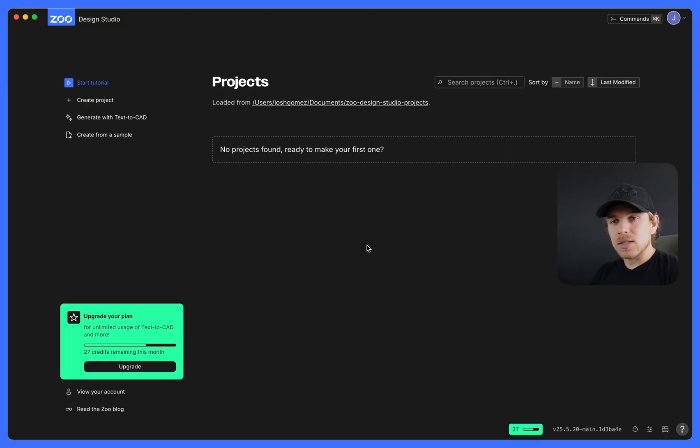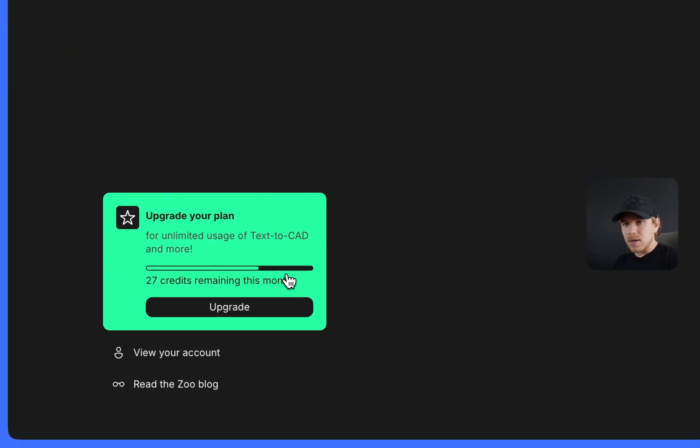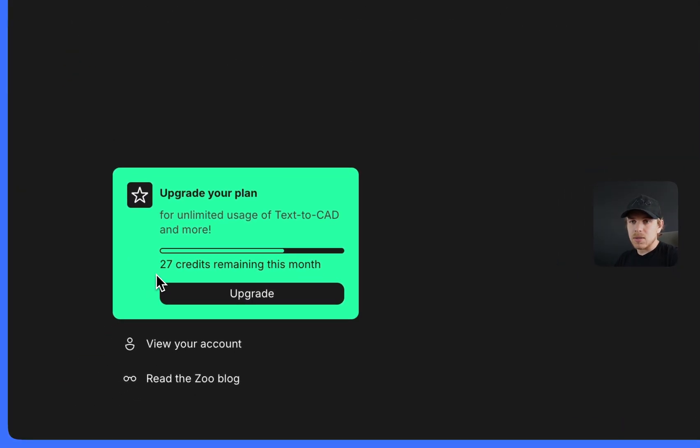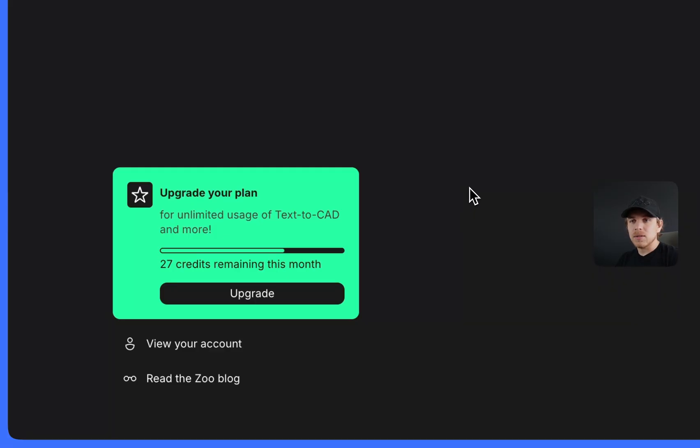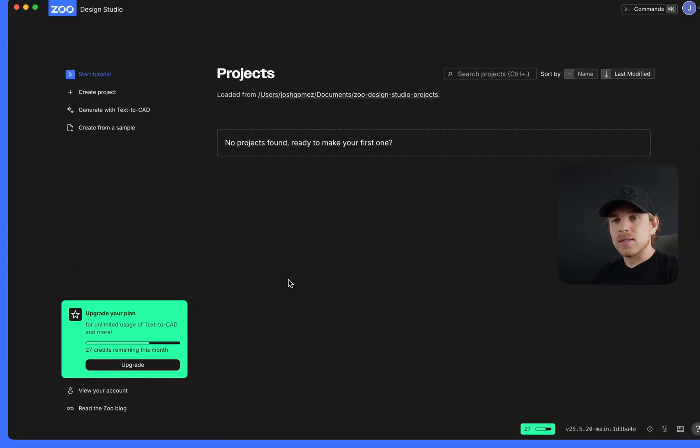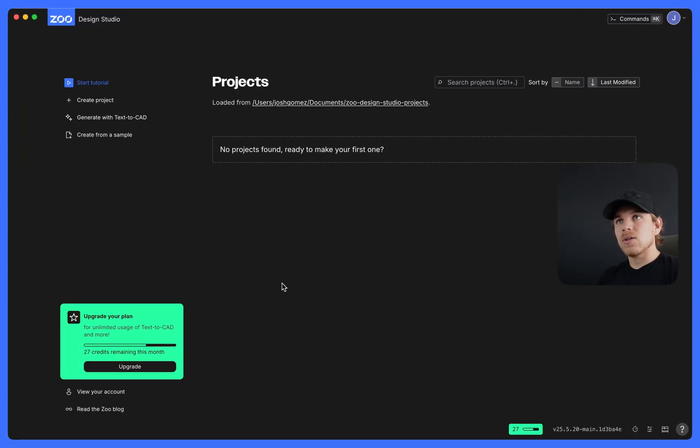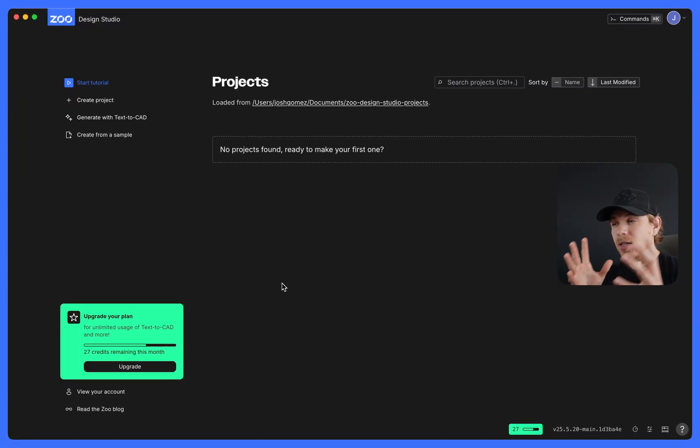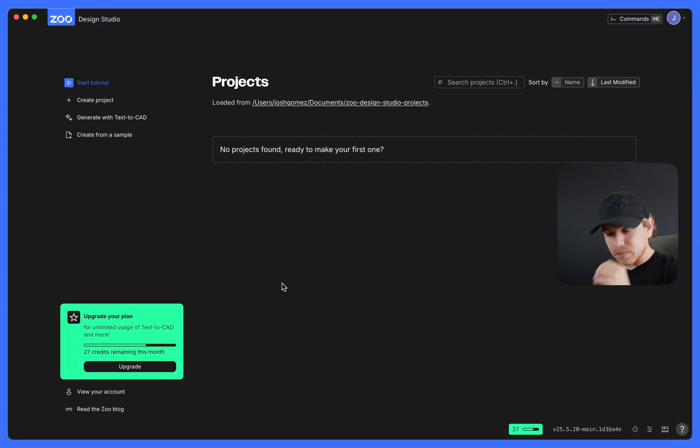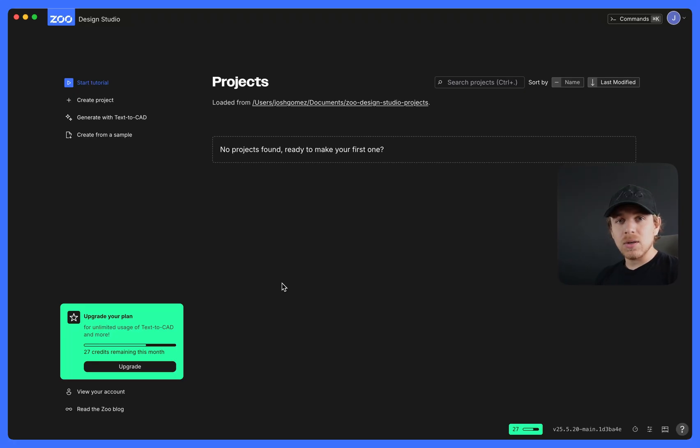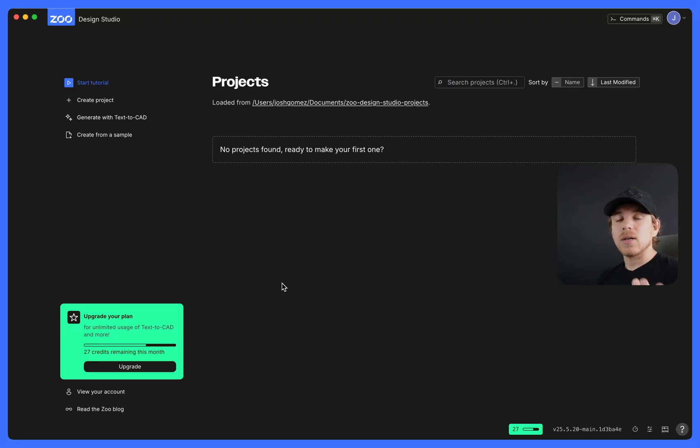Second thing to know is that if you're on a free plan, you get 40 free credits per month. You can see right here that I have 27 remaining credits for the month, and we will refresh it every single month. Text2CAD calls are not necessarily one credit to one call. It depends on how long it takes.